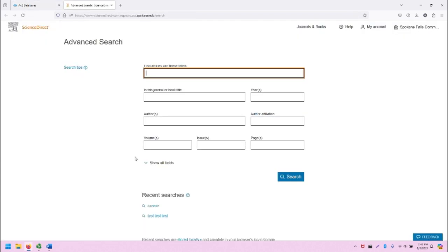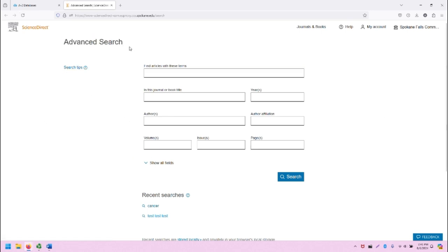The ScienceDirect main page here is for advanced search. At the top of the screen, we have the ScienceDirect logo and title. We can browse the journals and books that are available through our database here.